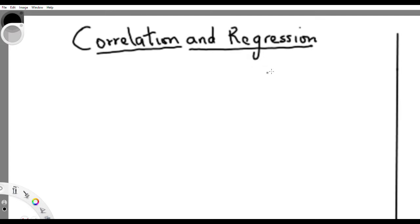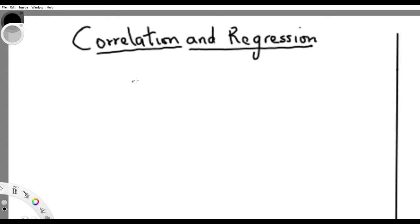Good day guys, welcome to another tutorial on STS201. Today we are treating correlation and regression. So let's start with correlation first.